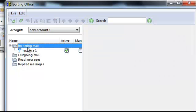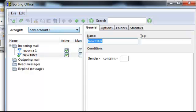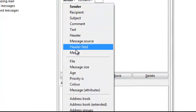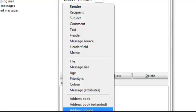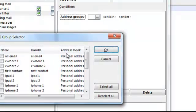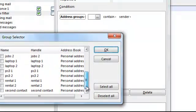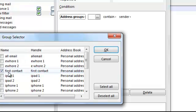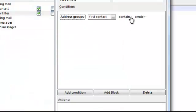Go back to Incoming Mail and add another filter. Name this one 'Response Two.' For the condition, go back to Address Book Groups and select First Contact, because after the first response the sender should be logged in that address book. Set the condition to 'contains sender.'